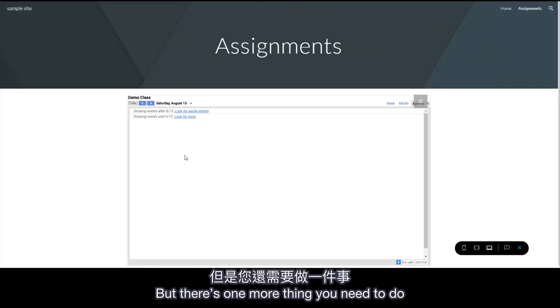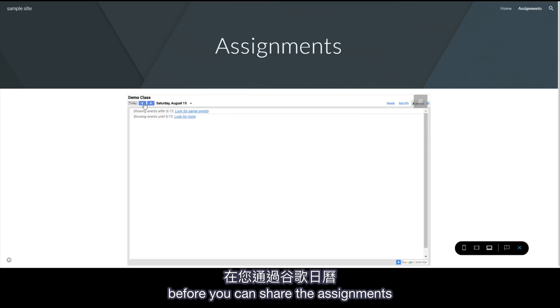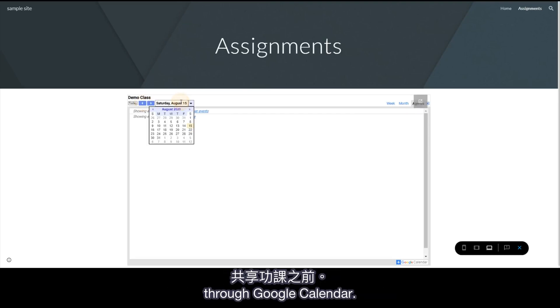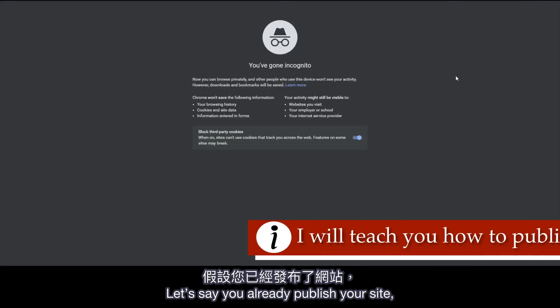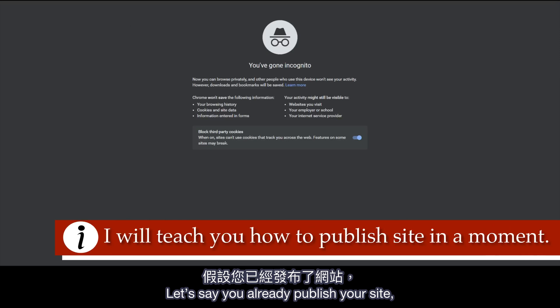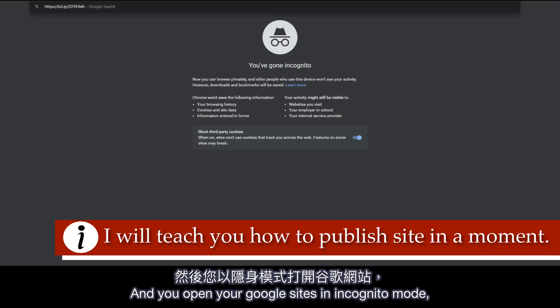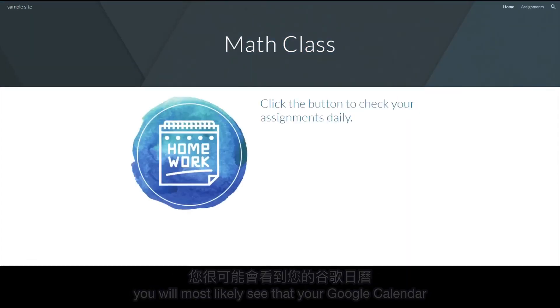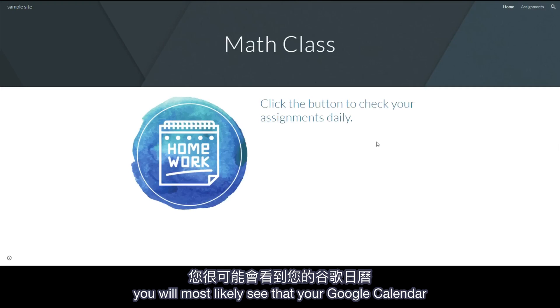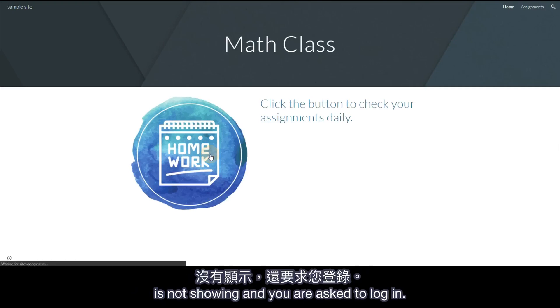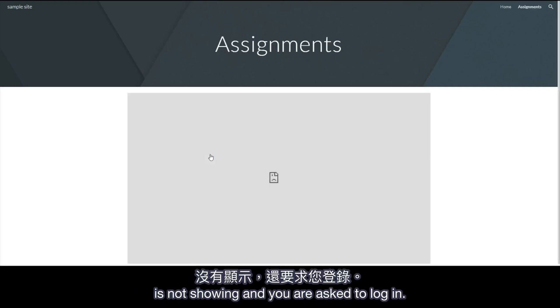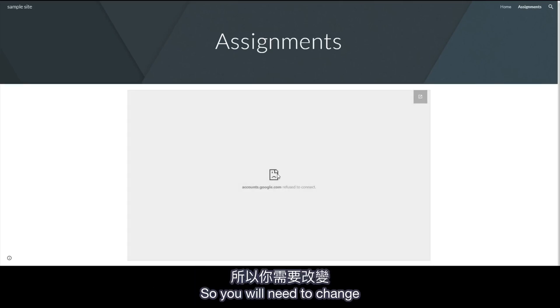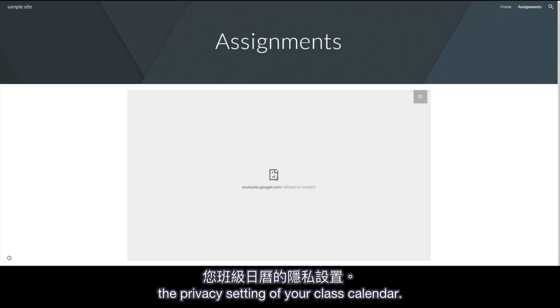But there's one more thing you need to do before you can share the assignments through Google Calendar. Let's say you already published your site and you open your Google Site in incognito mode. You will most likely see that your Google Calendar is not showing and you are asked to log in.